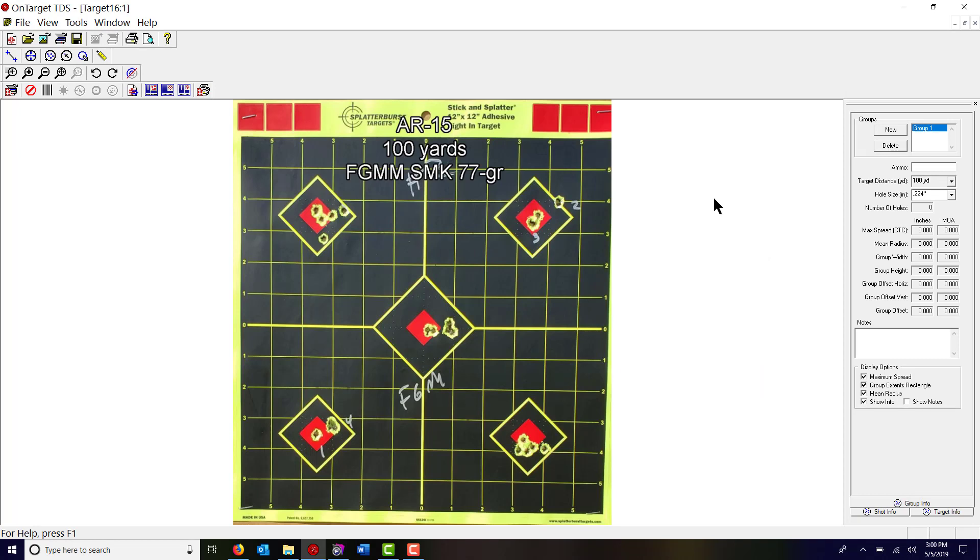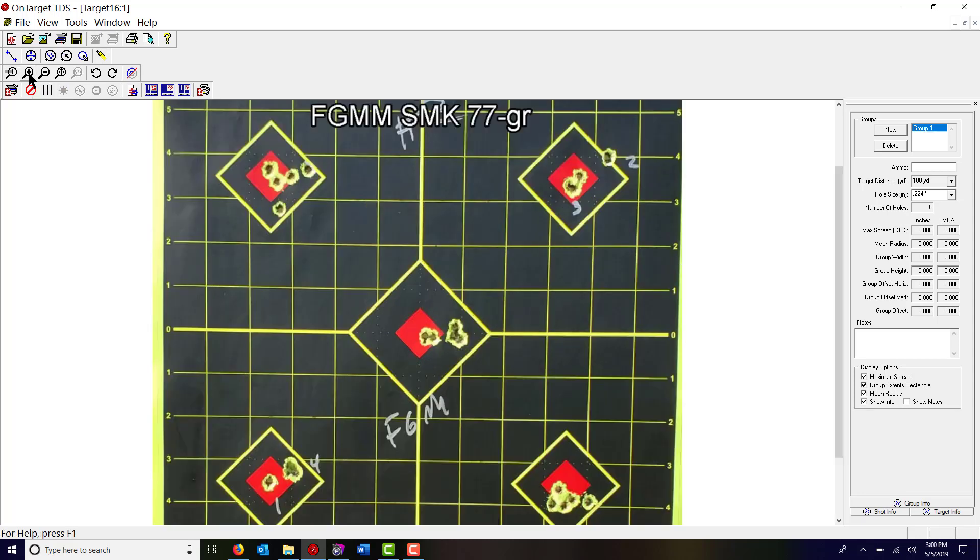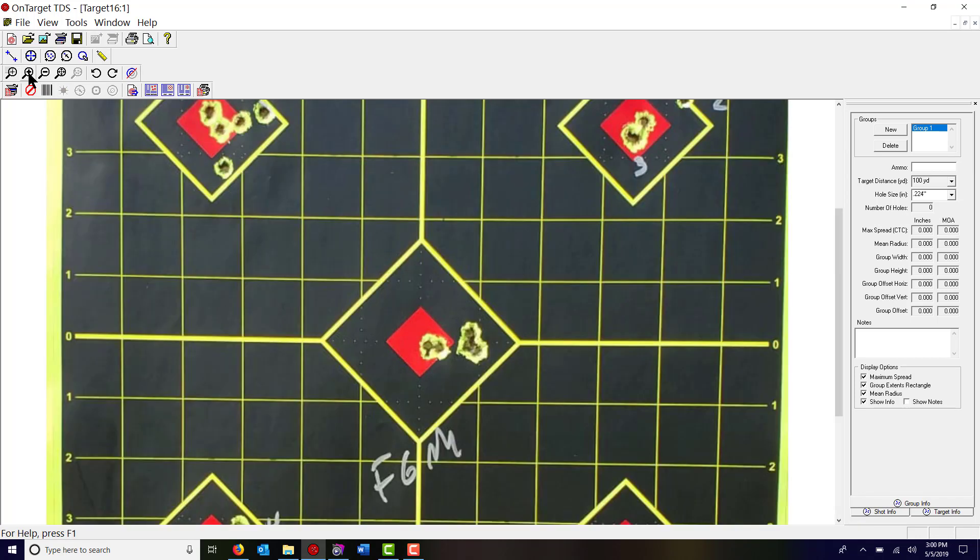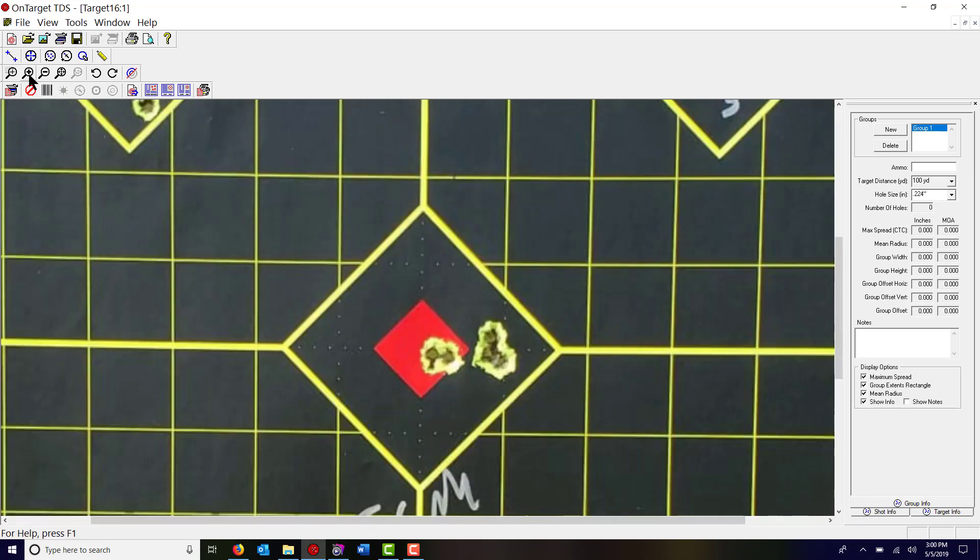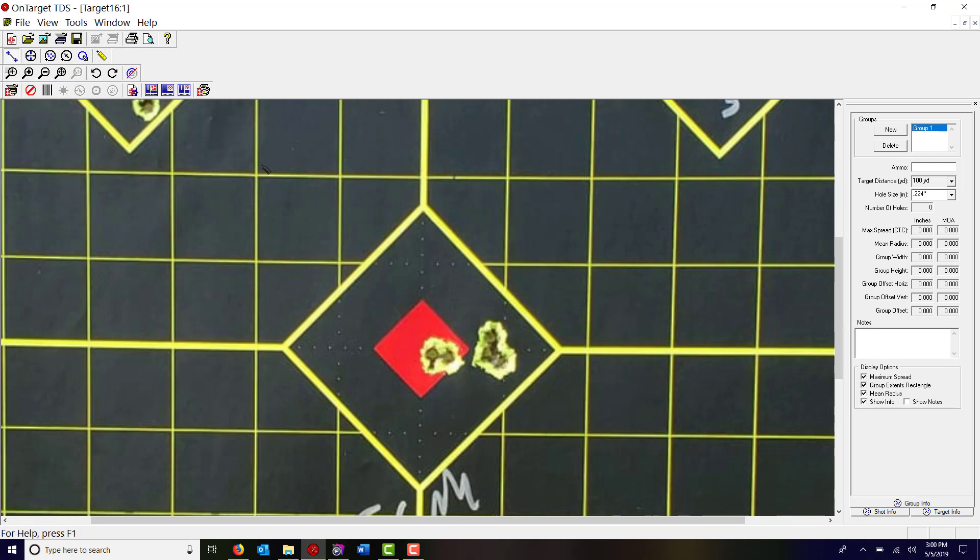So the first thing I'm going to do is zoom in a little bit and I'm going to click on the set reference button here on the top left. That will give me a tiny little ruler.